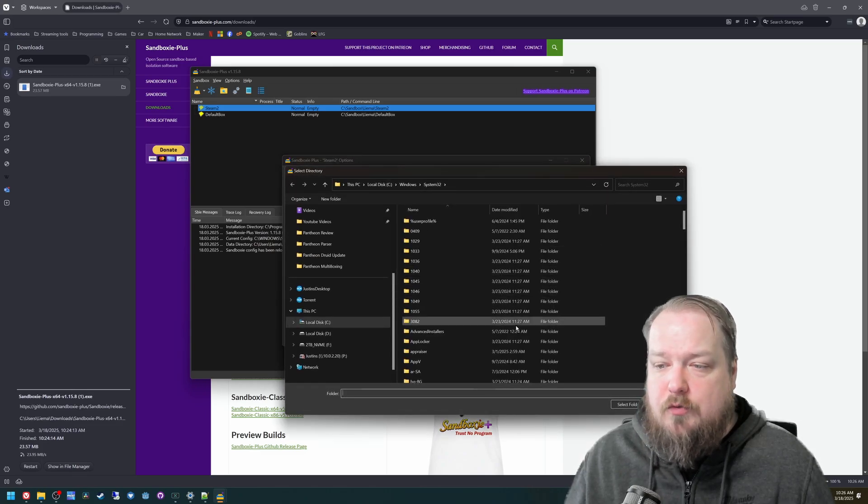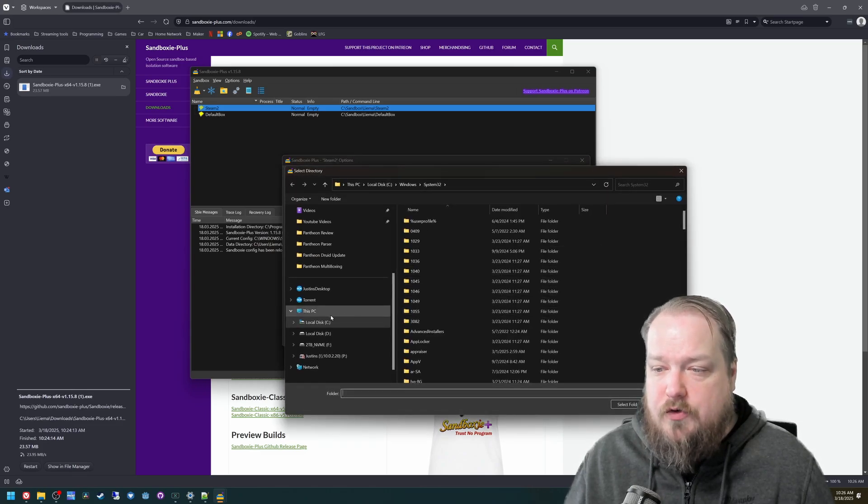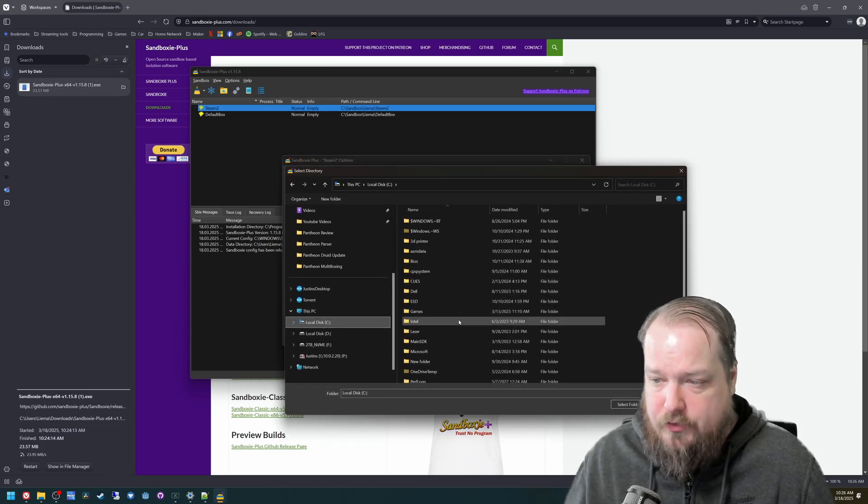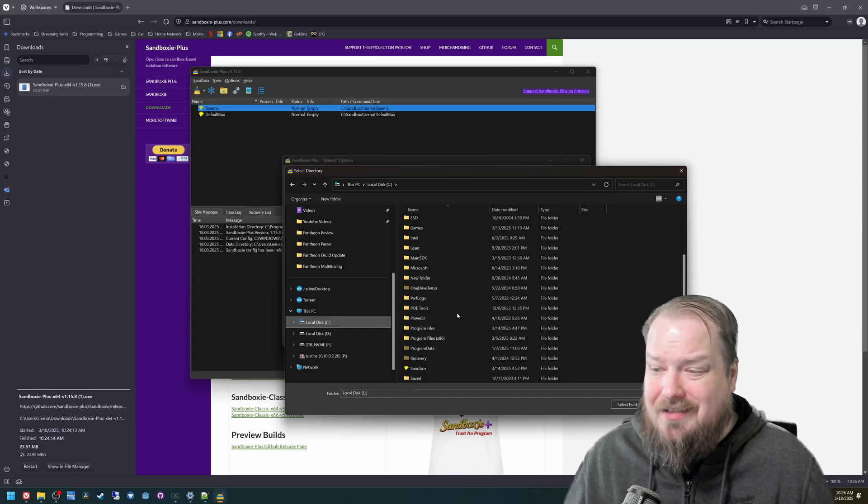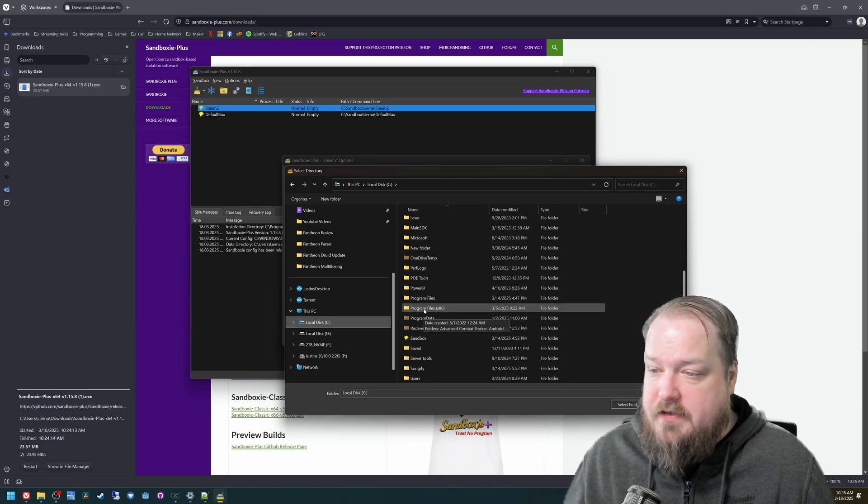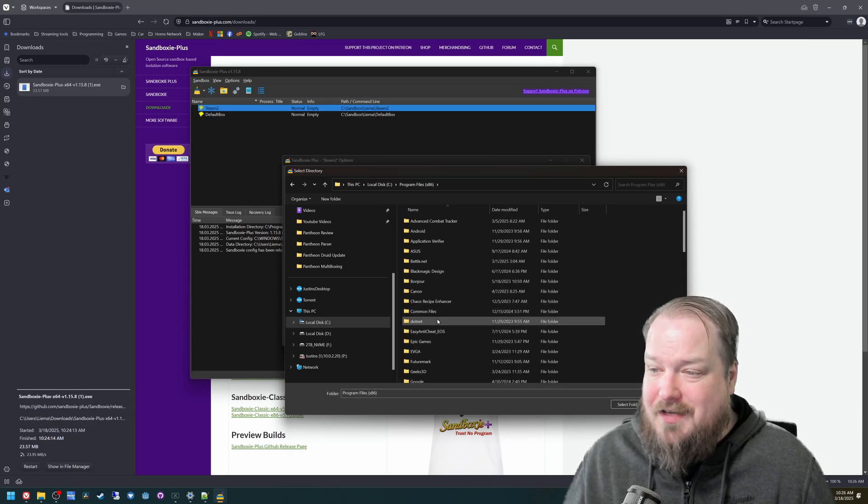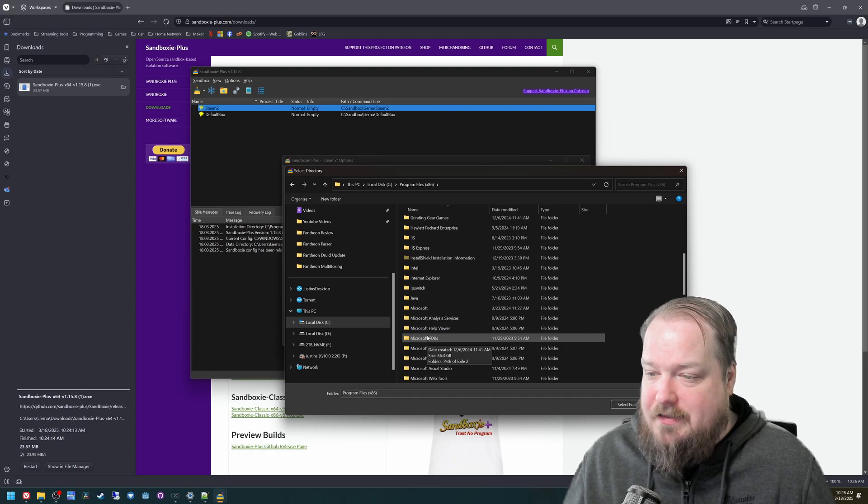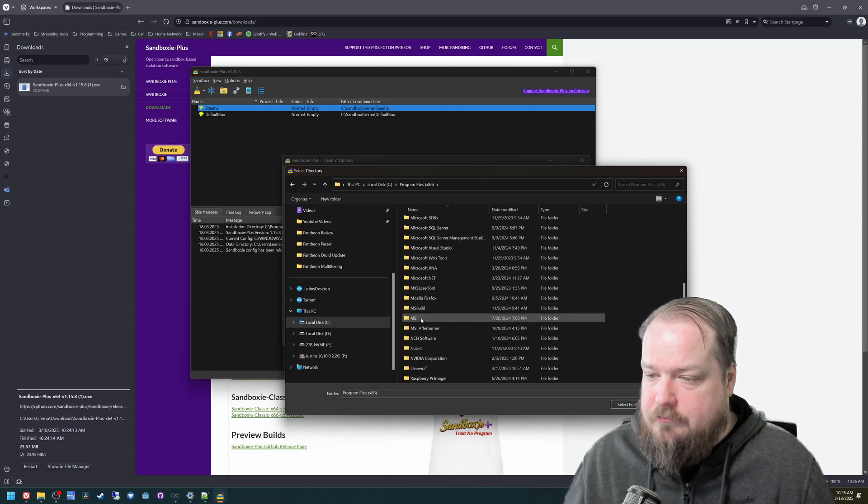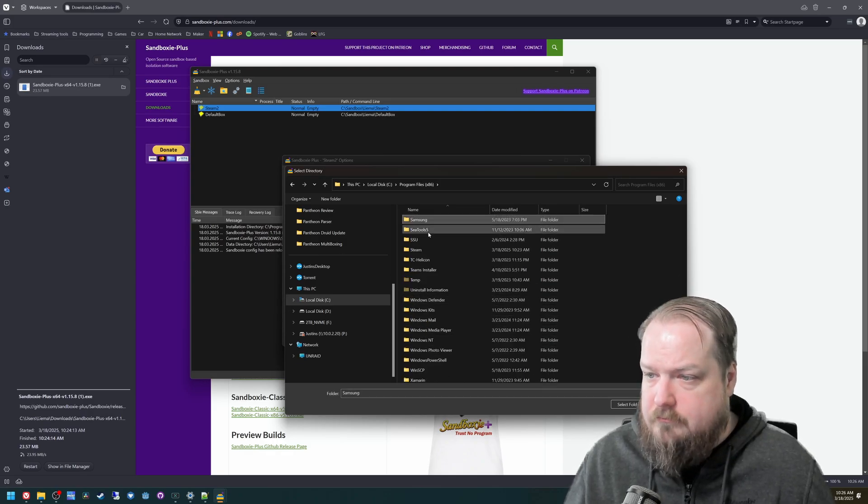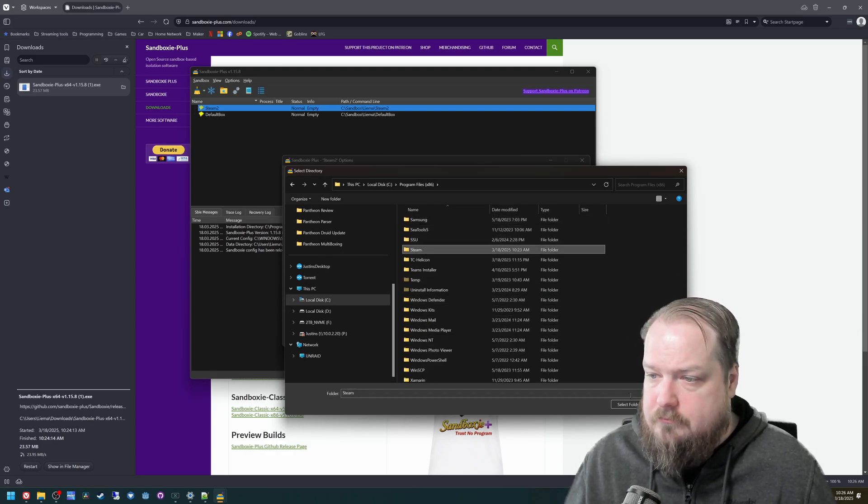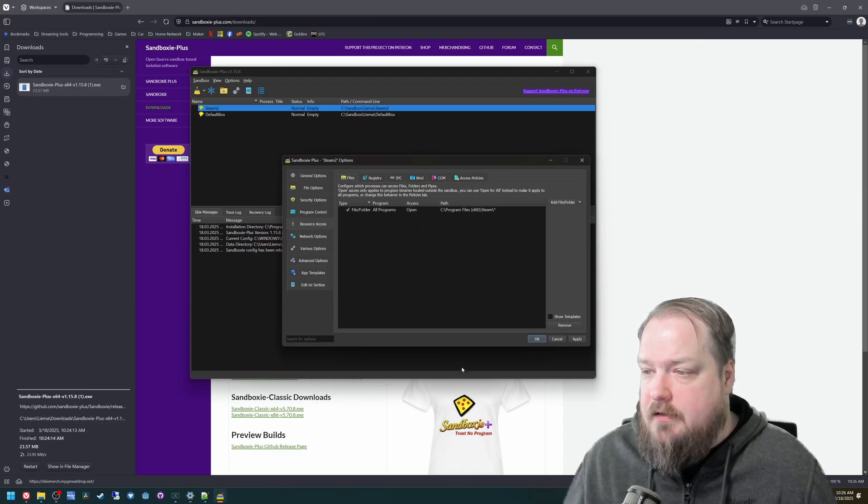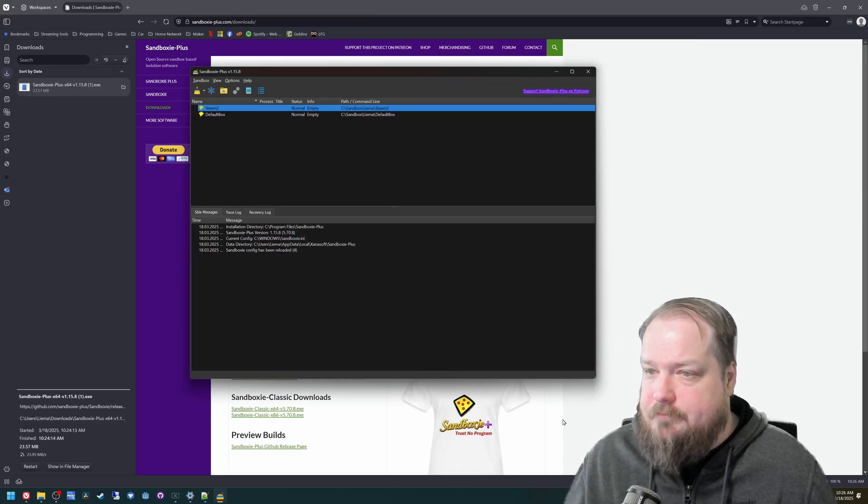And this is where you will browse for your Steam folder. If you install it in the default location, that will be C program files x86 Steam. And then hit okay.